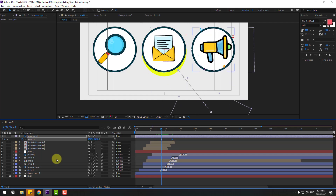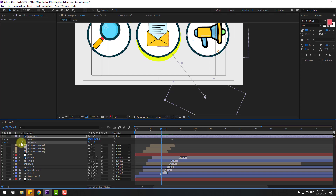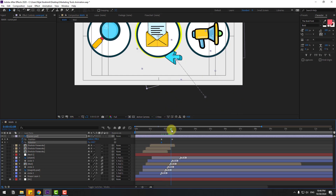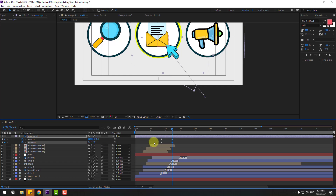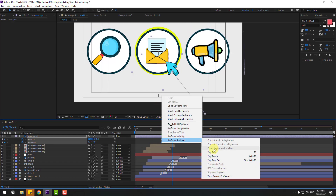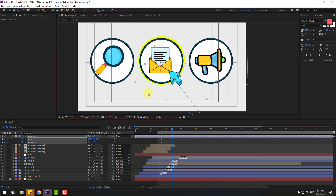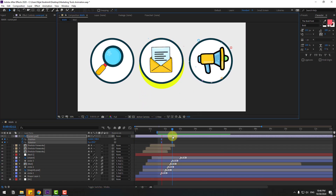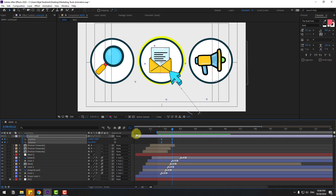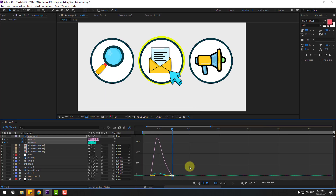Hold Shift, press R, open Rotation. Create rotation keyframe, chain rotation like this. Go to here, chain rotation, rotation, rotation like this. Make it Easy Ease. Select work area and let's see. Go to Graph Editor, select this graph and make it smooth.